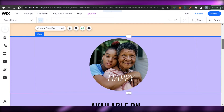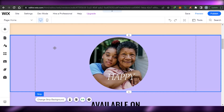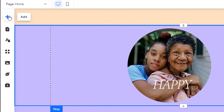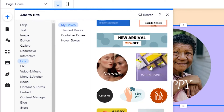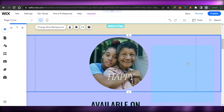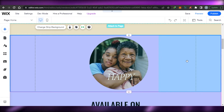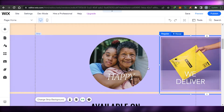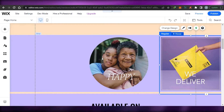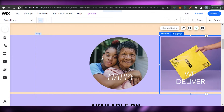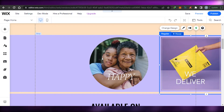You can change the background color if you want. If you want to add another hover box, simply drag and drop another one onto the page. This way you can add as many hover boxes as you want to your Wix website.